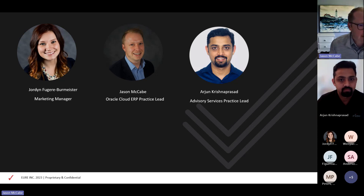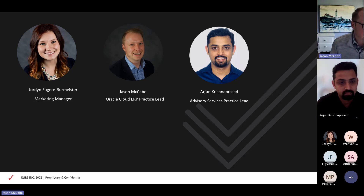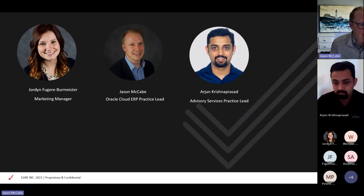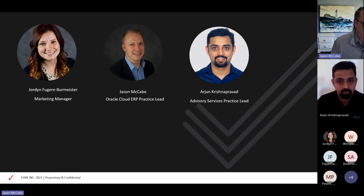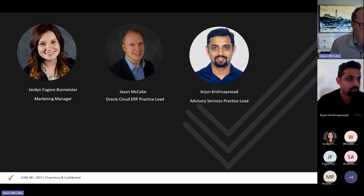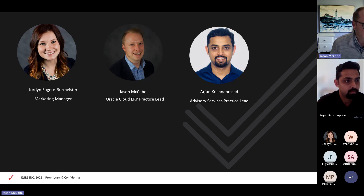Hi everybody, good afternoon. I am ALEAR's Cloud ERP practice lead. I've been serving in the role for about seven years now. Prior to that, I was on the PeopleSoft delivery team as a consultant working on upgrades and other various projects, which you'll hear a lot today about transitioning from on-prem to Oracle Cloud. I've done that myself. I've been with ALEAR since 2011 and been with many customers along the way, having a great time learning and growing with all of them. My other counterpart today on the webinar is Arjun.